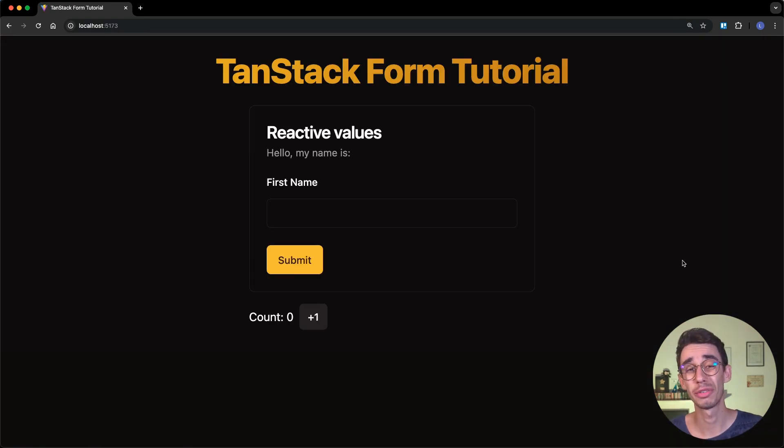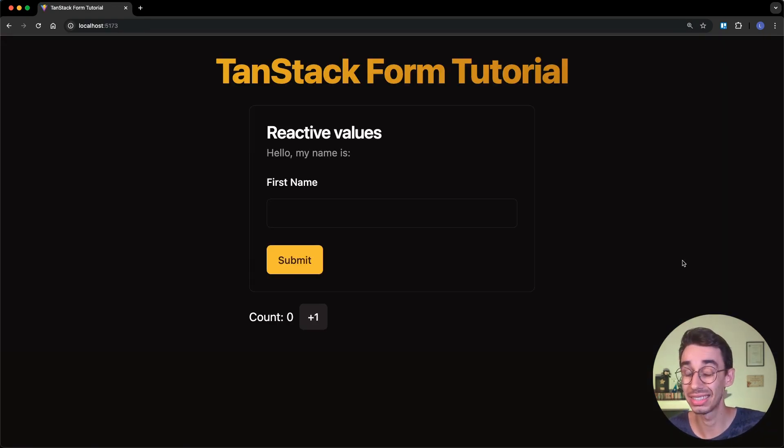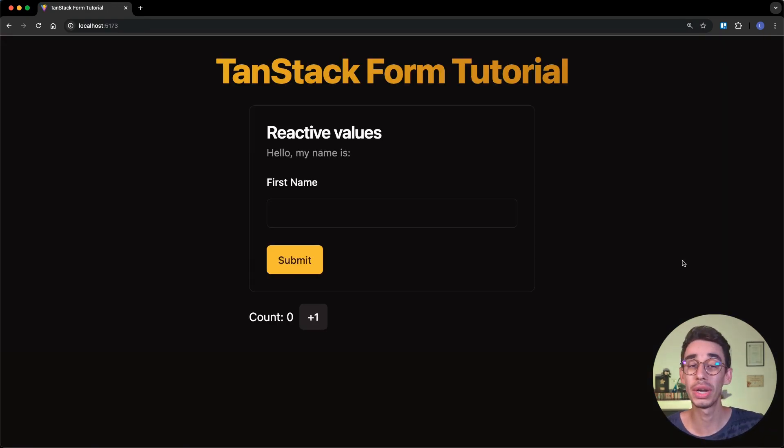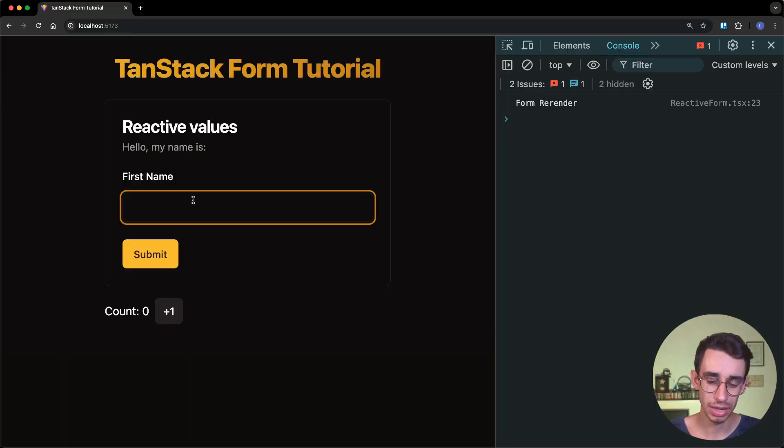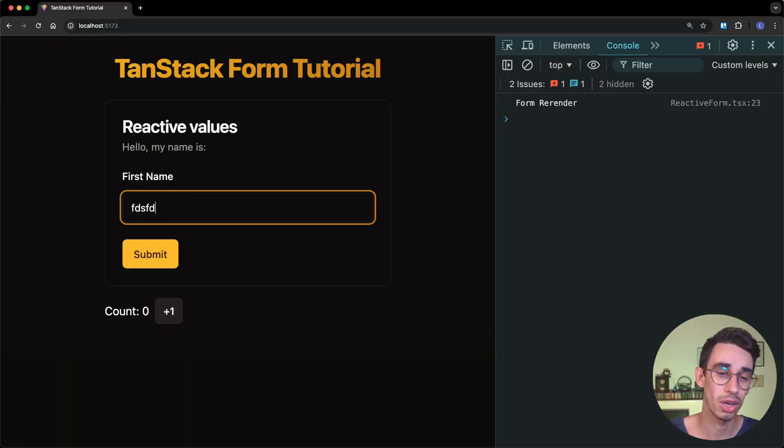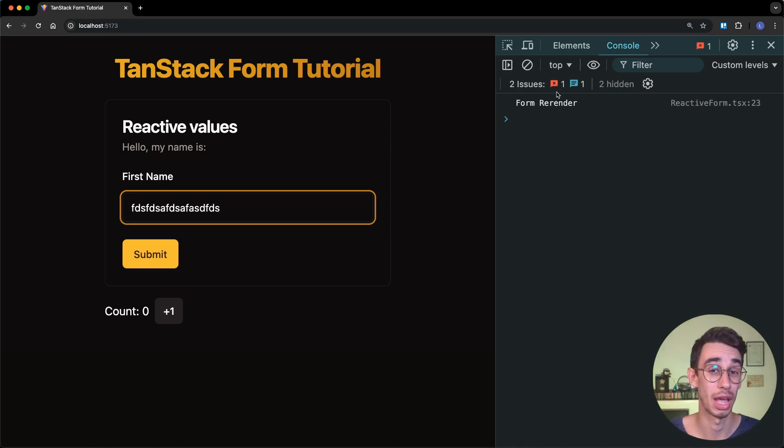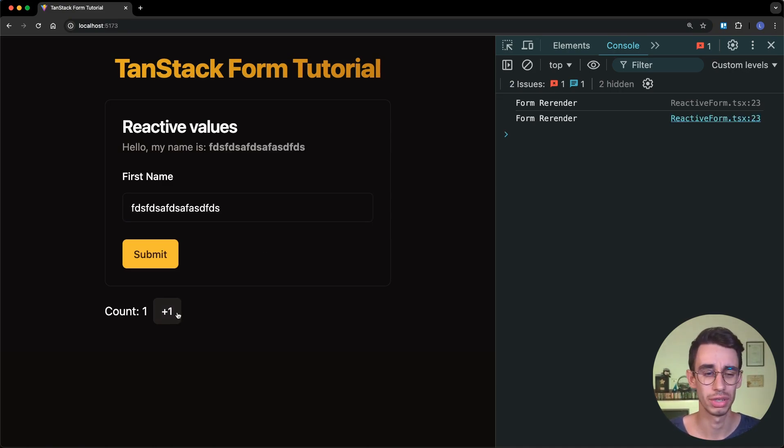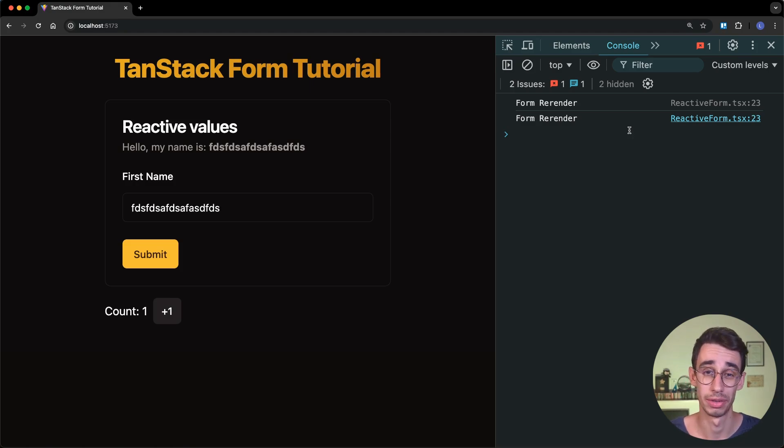Back to TanStack Form, as you might guess, the state is not exactly handled through useState, and that's why React is not automatically rerendering. There are primarily two reasons. The first one is that with this technique, you do not have any useless rerenders every time you type something, and only if I increase the counter here, you see a new form rerender.